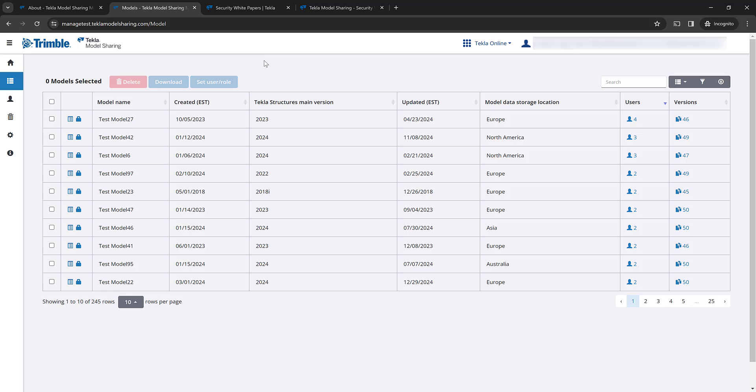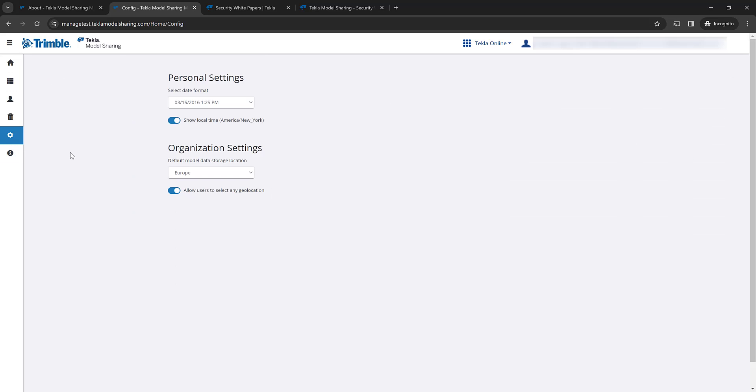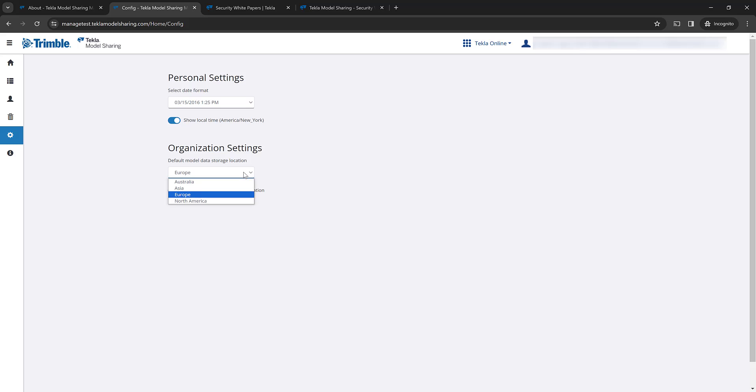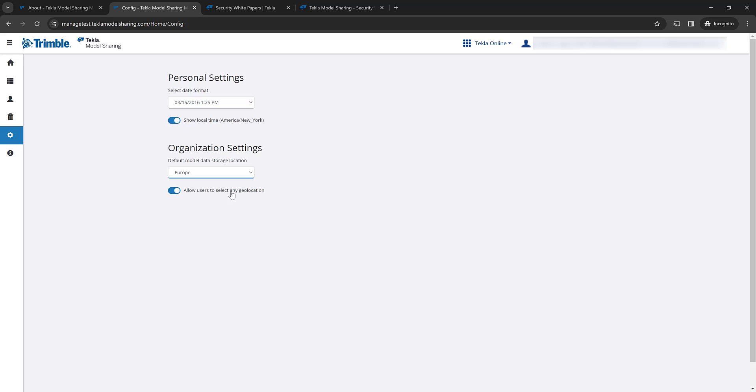And over here on the left hand side, you can see that we have the organization settings section that's been added. And this is where you can define the default model data storage location. If you hit the drop down, you can see the four options: Australia, Asia, Europe, and North America. And then right below that is the option where you can allow users to select any geolocation, or you can restrict them just to use the default storage location that you've defined as the administrator.